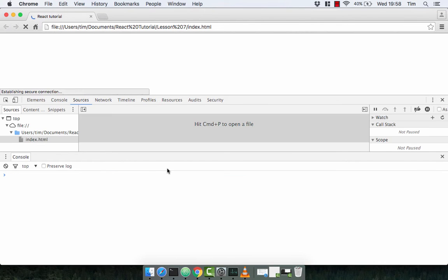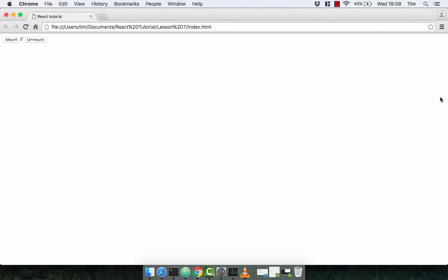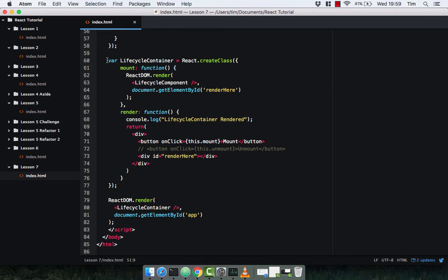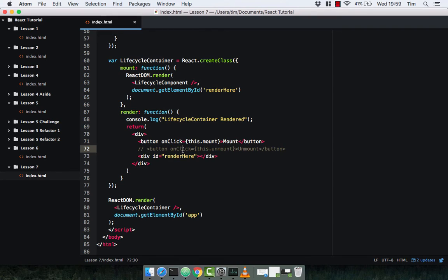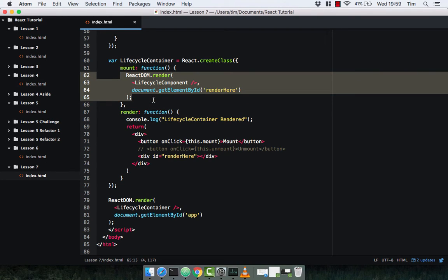Back over, refresh, and there we go. When we click mount we get our button and the counter starts counting. You can see how we can mount a component within another component, which is great. You can actually call the ReactDOM.render method within another component, which is brilliant.